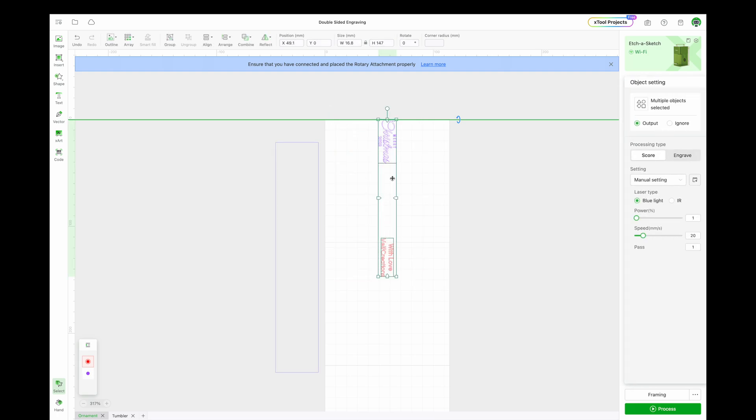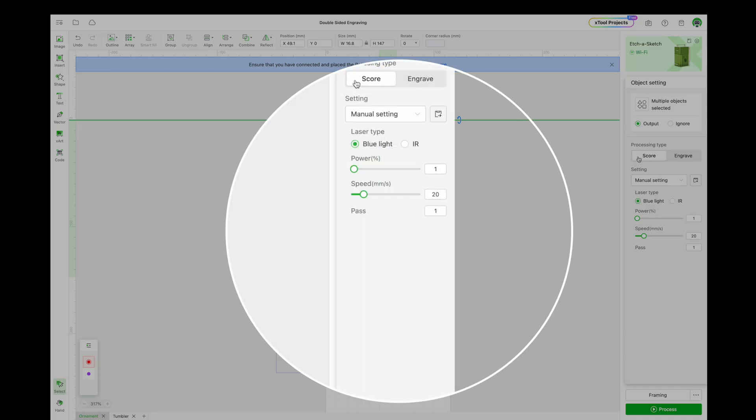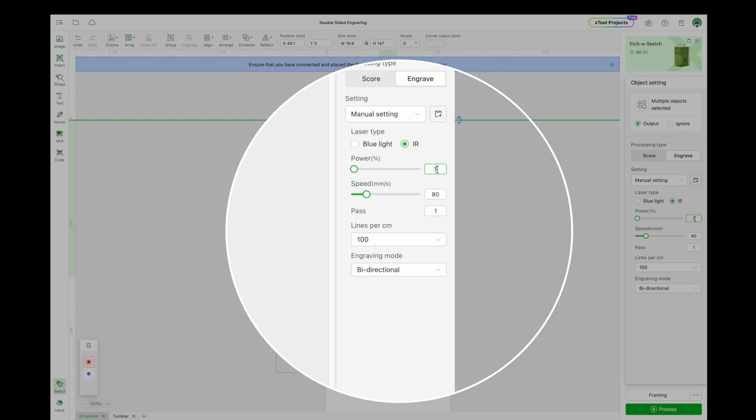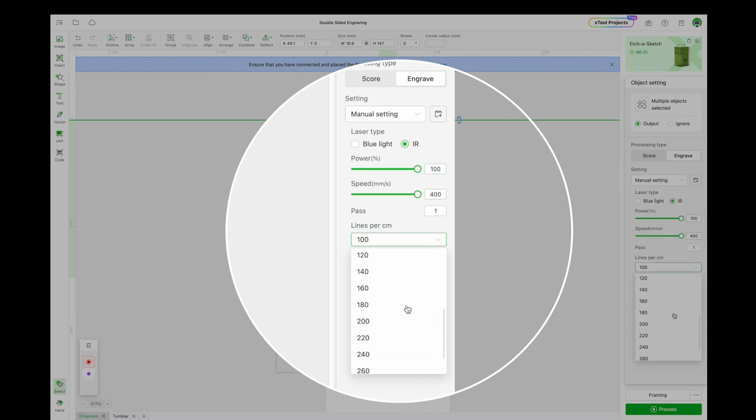With our designs aligned, just set the engraving parameters. IR laser, 100% power, speed 400, lines per centimeter to 300, and click Process.